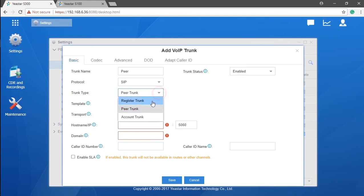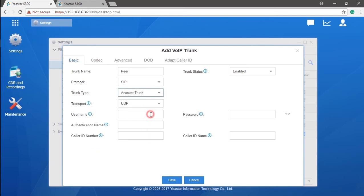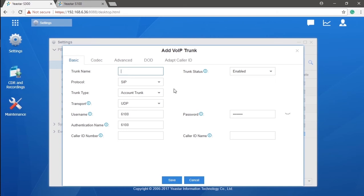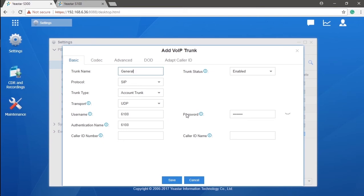As for account trunk, basically it is specifically designed for connection between two PBXs. We're going to configure it like this. First, let's set the general device. Create a new SIP trunk by choosing the account trunk. Name it as euro. And we will have the username, password, and authentication name. Please do remember these are the information more than important for our following job.